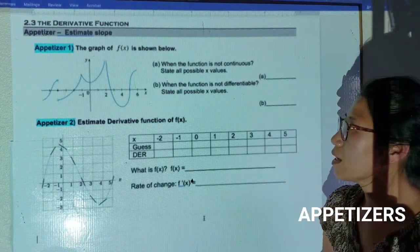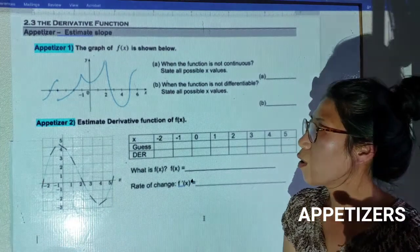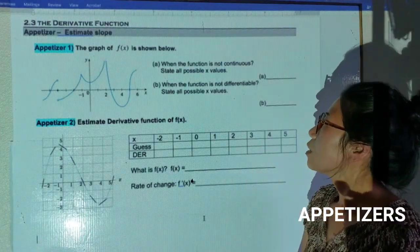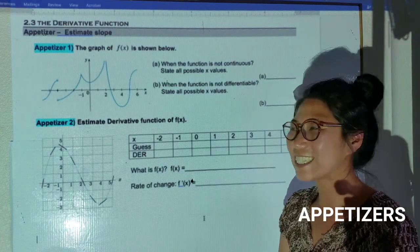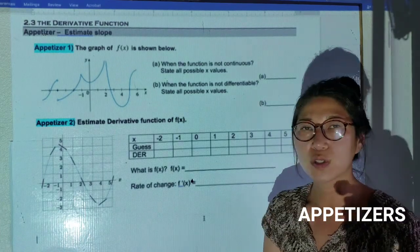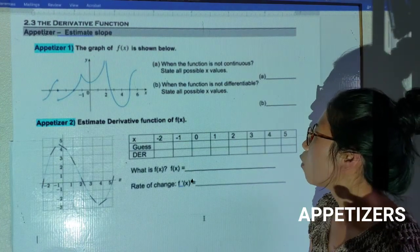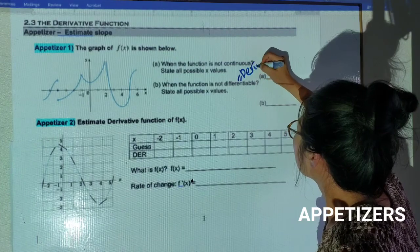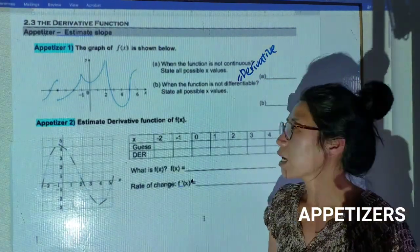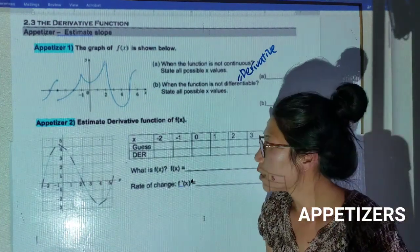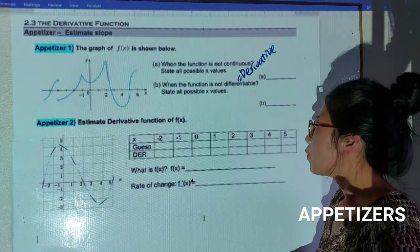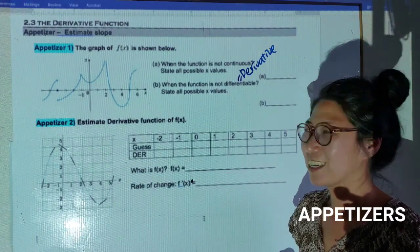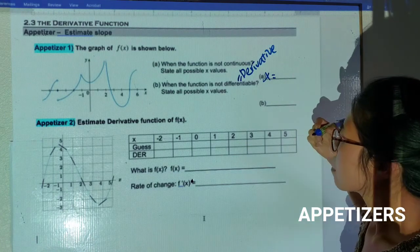Let's look at Appetizer 1. Look at the graph of our functions. I want you to see when does this function look discontinuous. When the function is not continuous, look at the function and see what x-value you do not have the function continuing. Also, part B asks: when is a function not differentiable? Differentiable means we can find the derivative — the rate of change — by finding the limit at that moment.